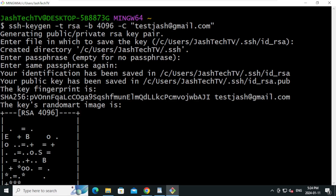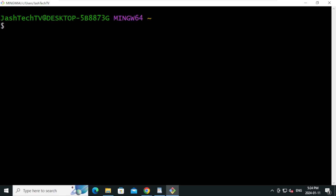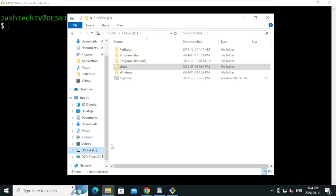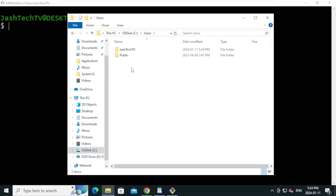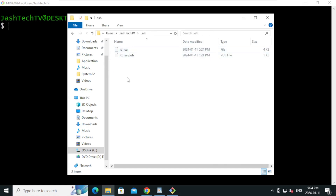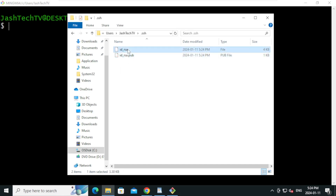SSH keys are stored under the current user profile. Go to the C drive, then Users, then the current user profile folder, and open the .ssh folder — these are the SSH keys. This is the private key and this is the public key.